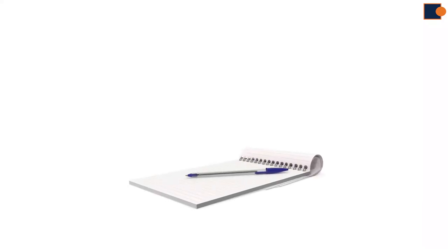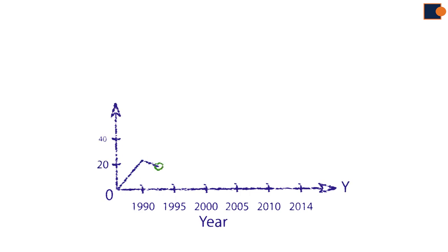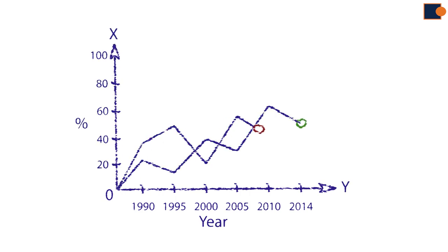In this lecture, you will learn to describe trends or change over time. In IELTS Task 1, graphs with change of time may be given.